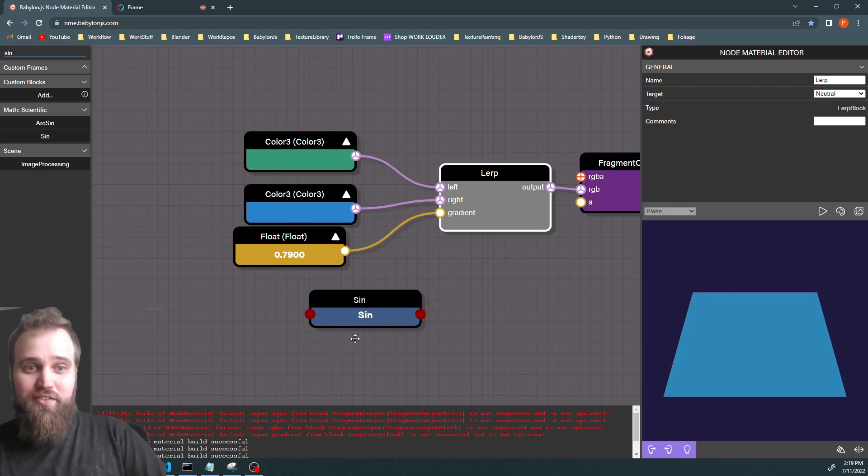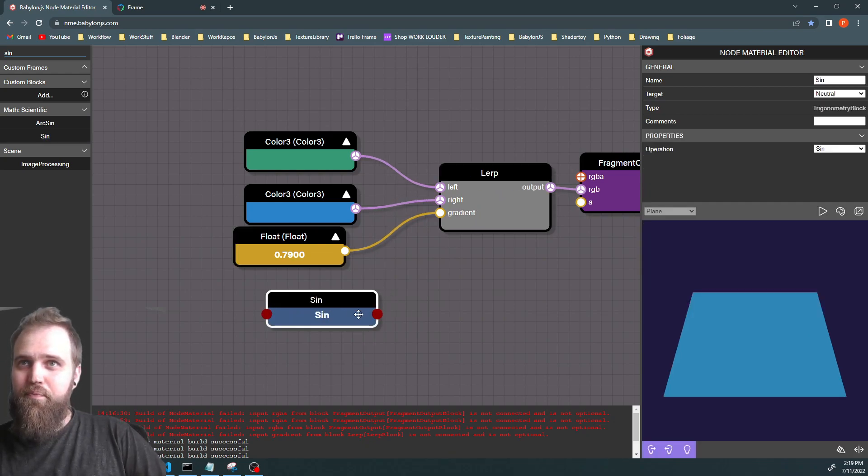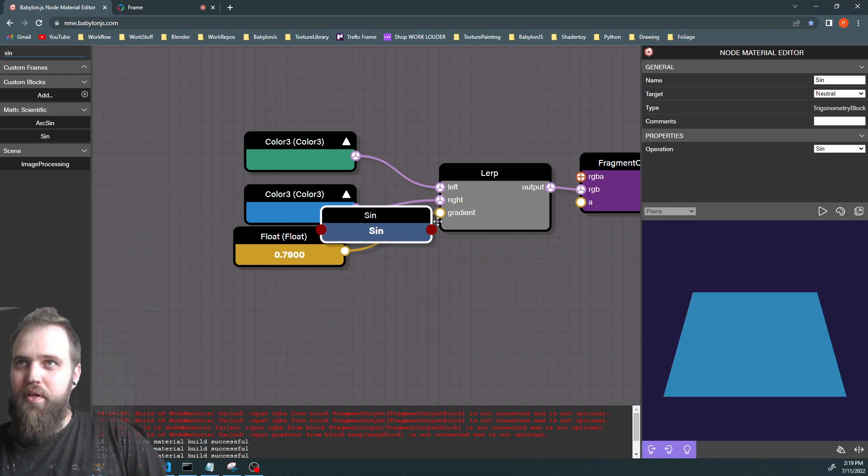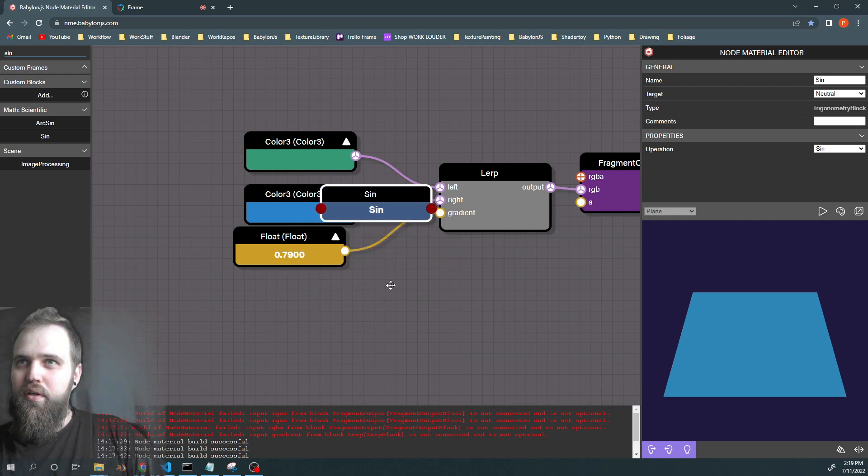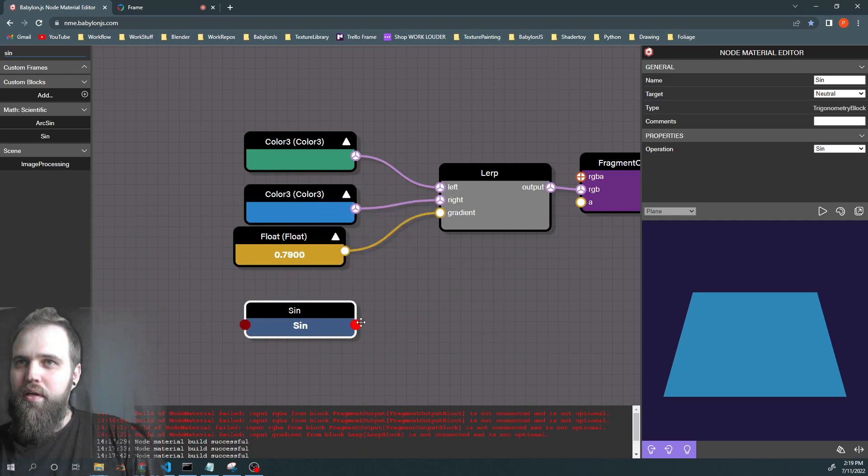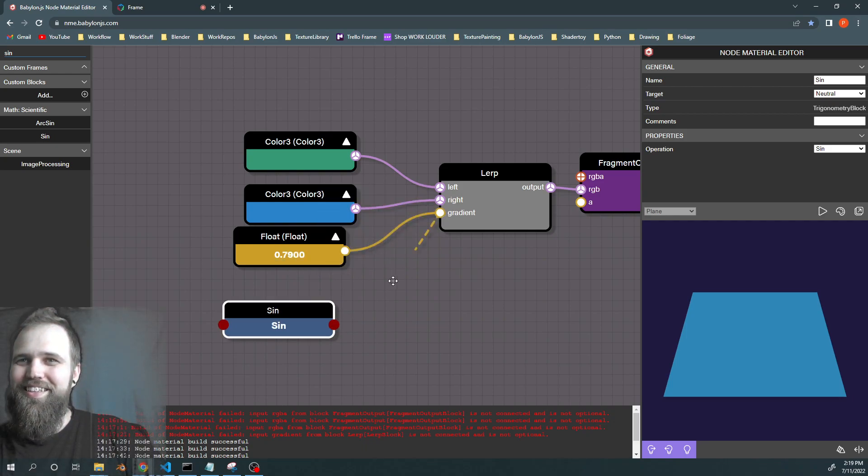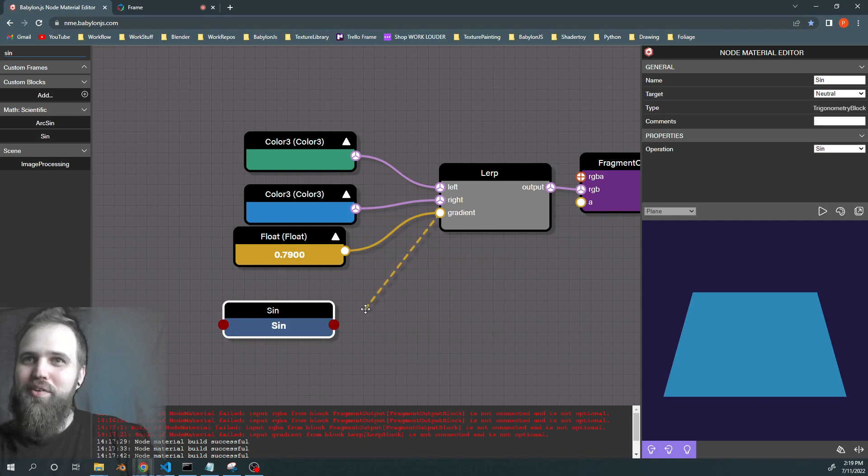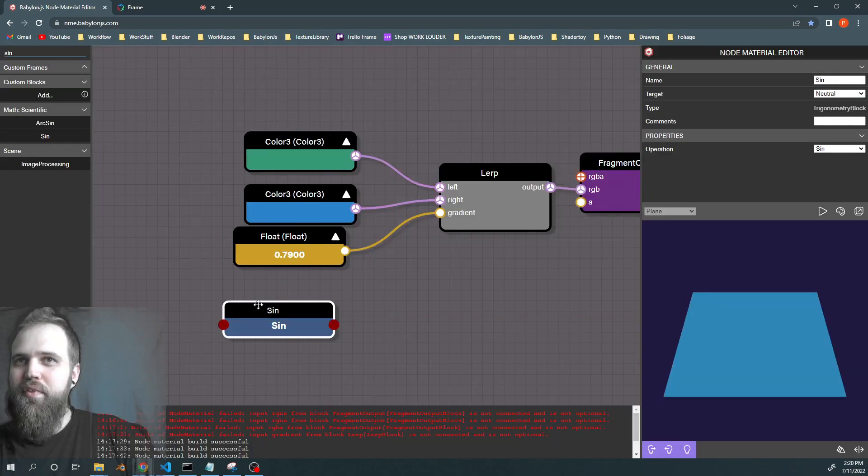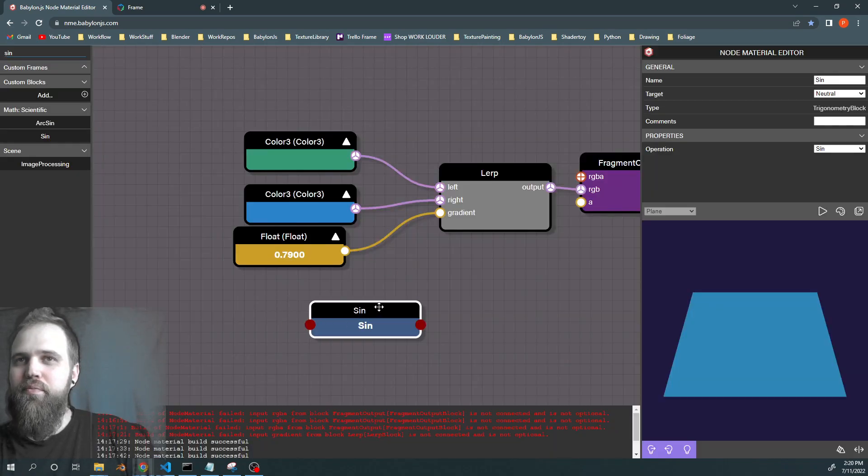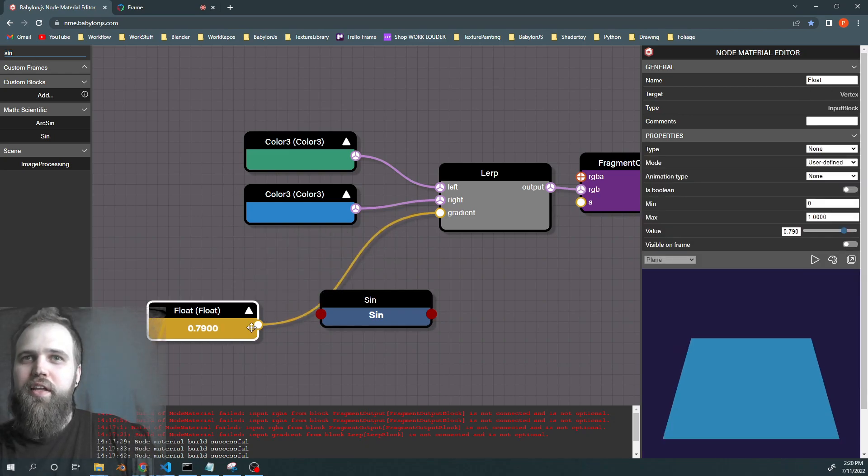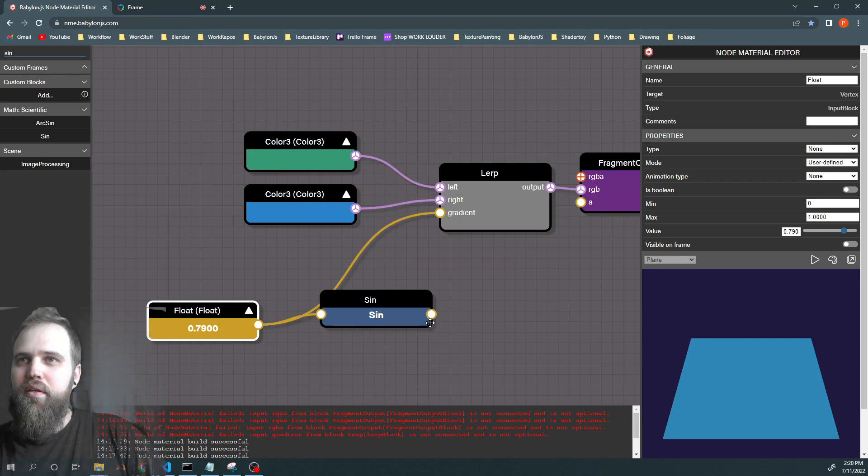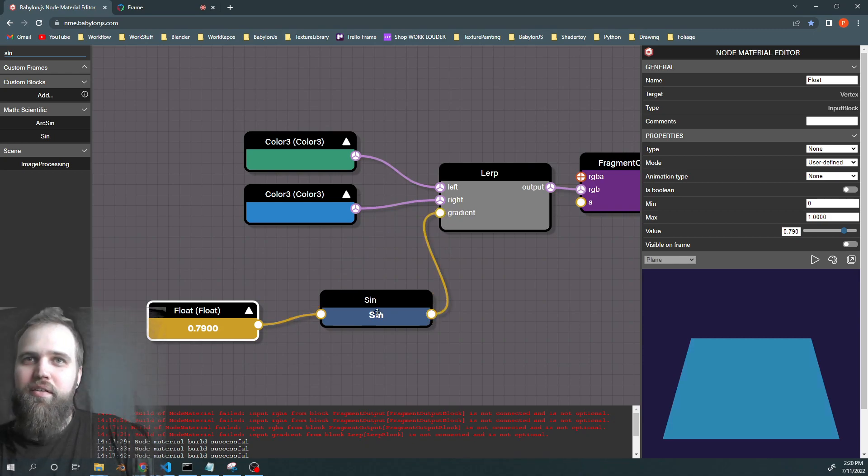And if we take that sine node and we plug it into... Oh, it doesn't have a value yet, so it wants us to drag in another one. It's going to be a little tricky for us right now. So if we're going to take this float and we're going to drag it in... And then we're going to drag it in from there. There we go.